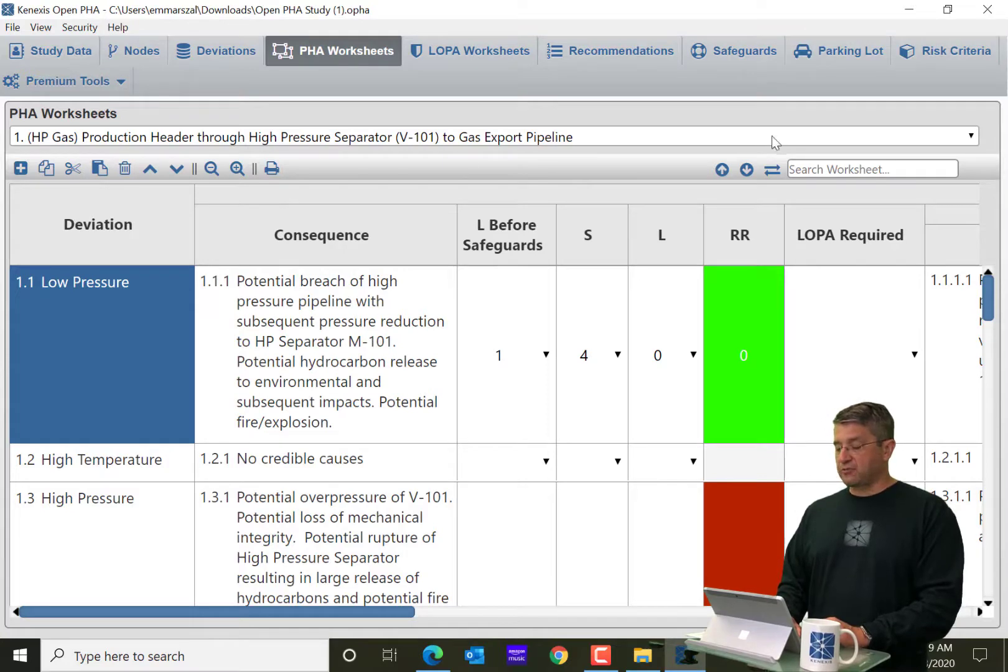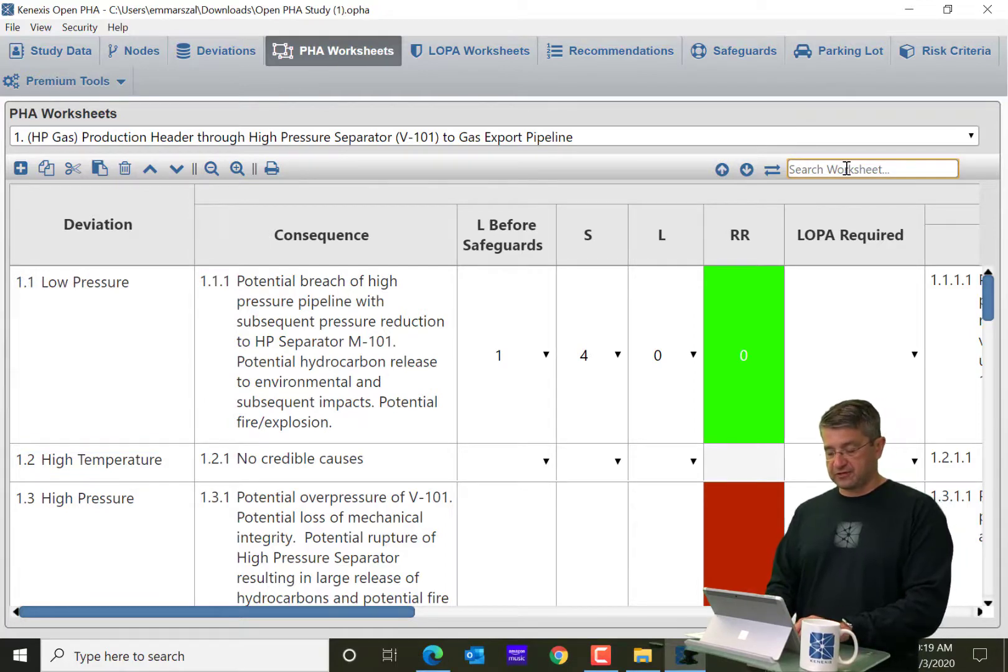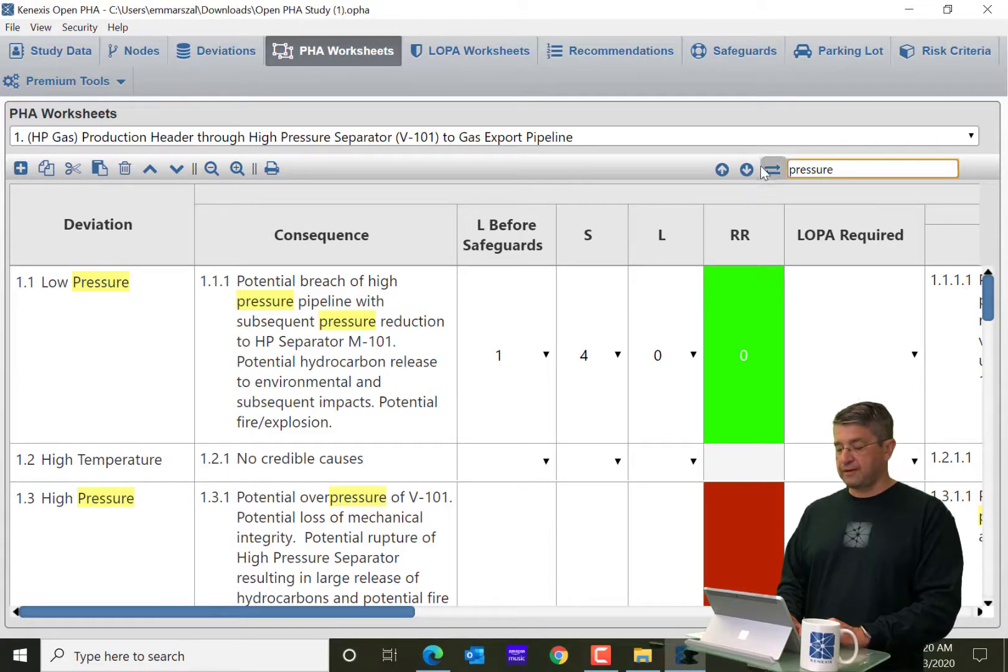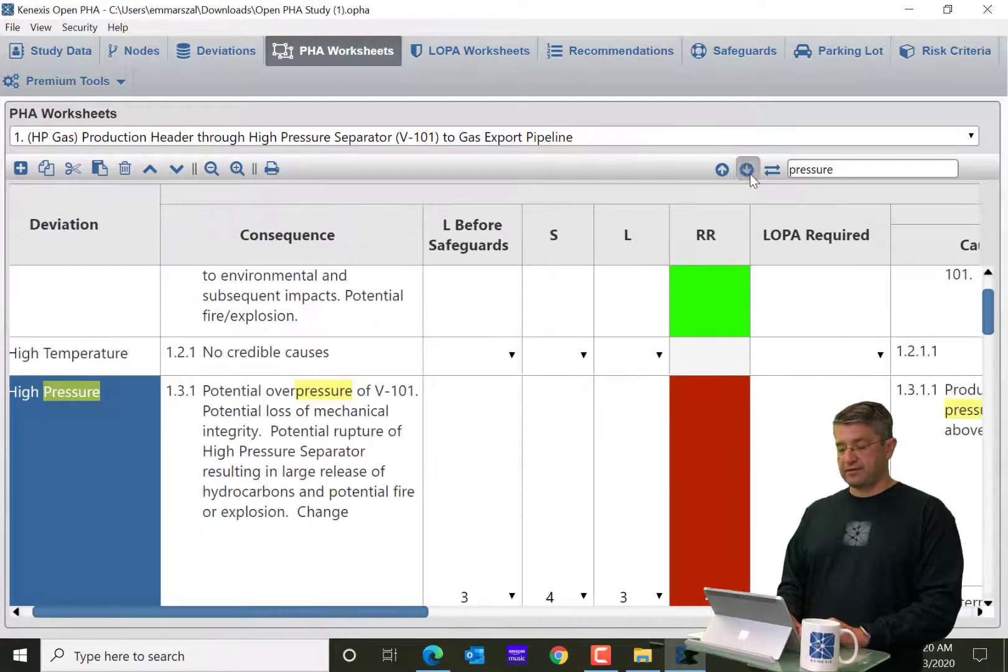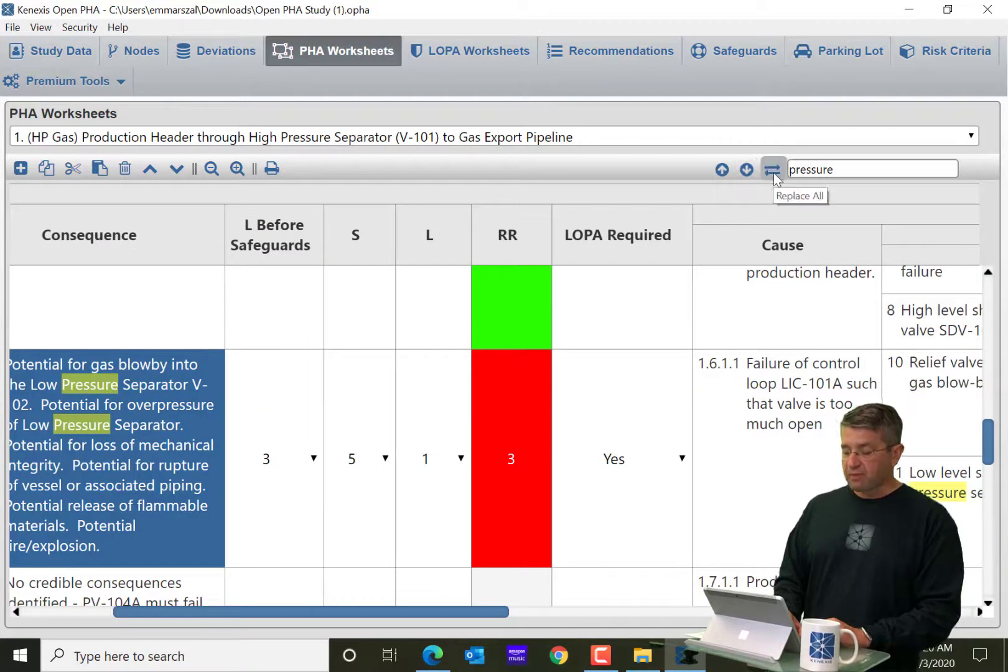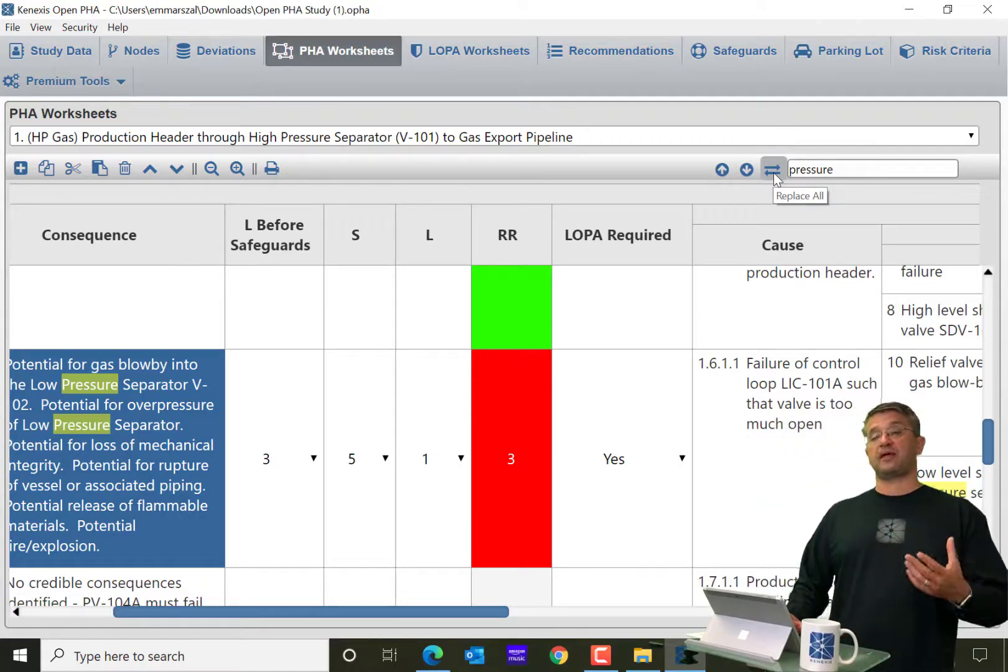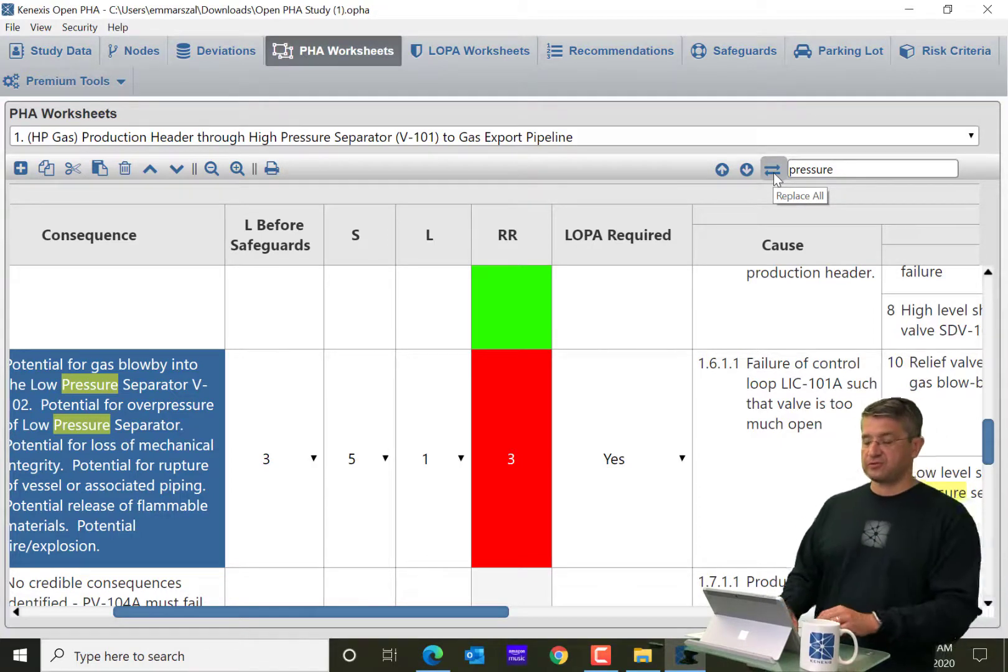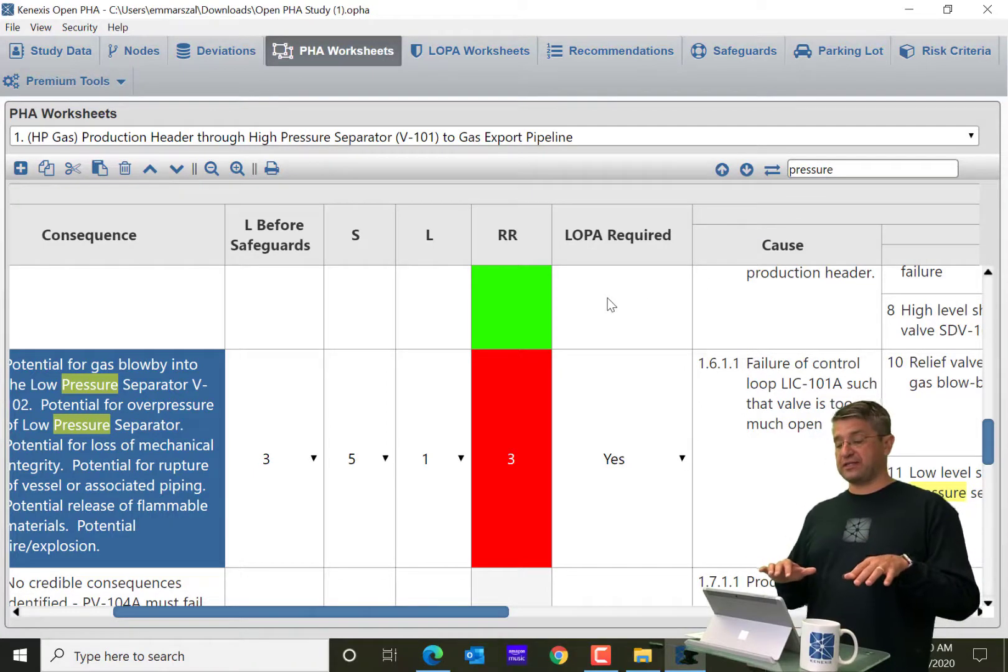Now, all the way over to the right, there is some searching functionality. So I can search the worksheet for things like pressure. So if I hit enter, it's going to find all of the instances of pressure on the worksheet. And then it's going to allow me to kind of step through where they're located, finding the next one, finding the previous one and so on. And then you also have the ability to do a replace all where you can find a word and replace it with another word.